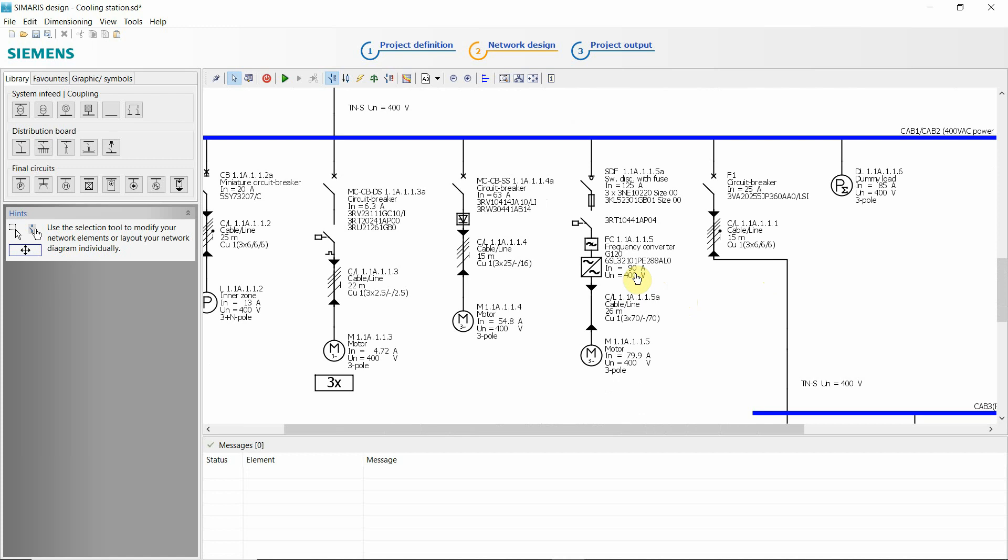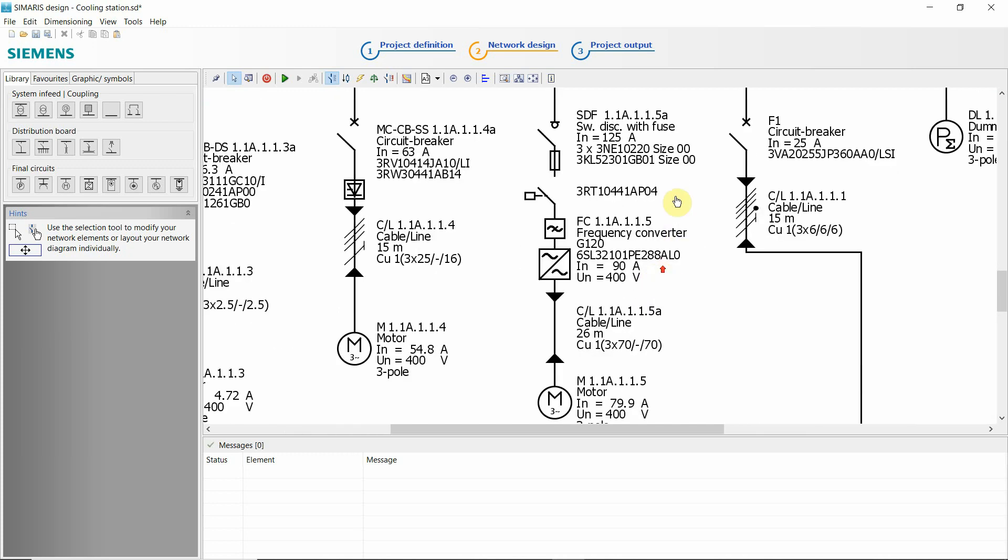Also useful, as I said, even when you work with other manufacturers. For example, I work a lot with Danfoss frequency converters and I find this one still useful.